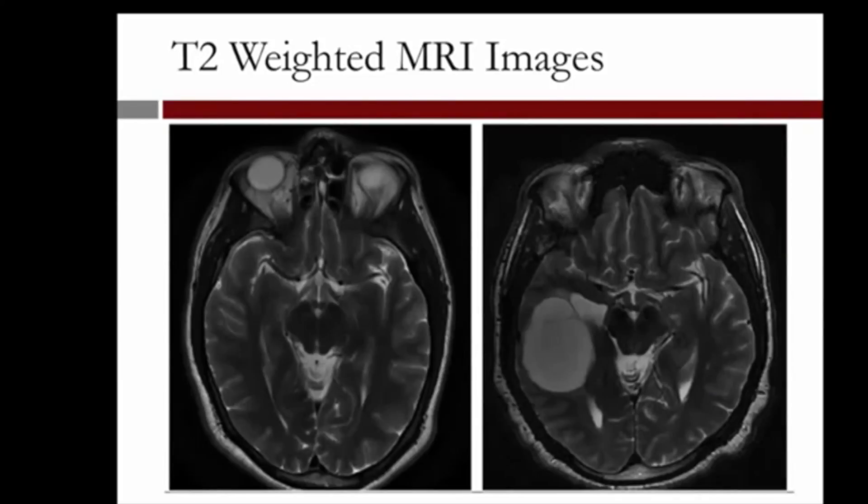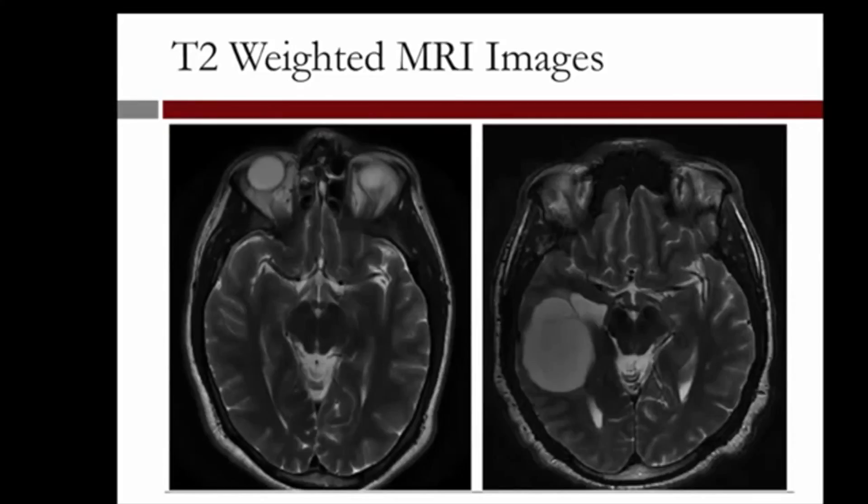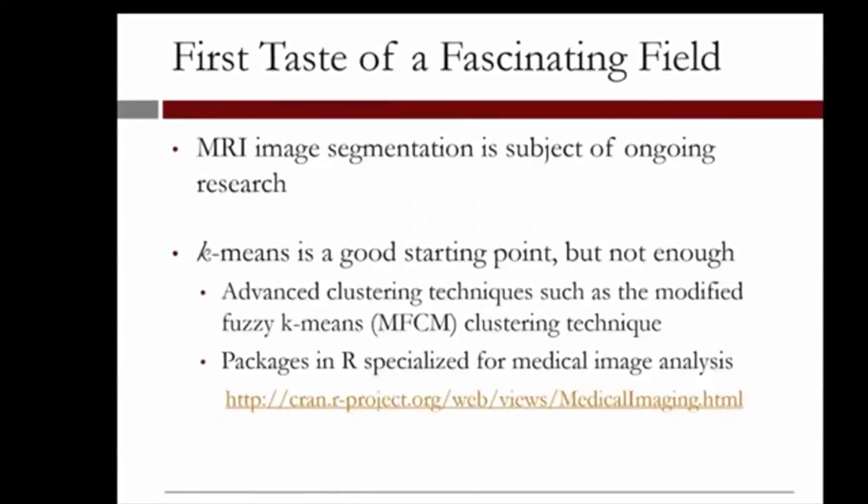Of course, we cannot claim that we did a wonderful job obtaining the exact geometries of all the tissue substances, but we are definitely on the right track. In fact, to do so, we need to use more advanced algorithms and fine-tune our clustering technique. MRI image segmentation is an ongoing field of research.